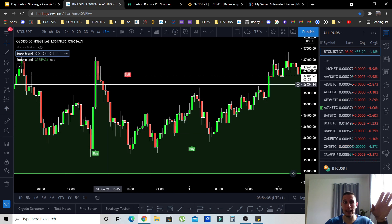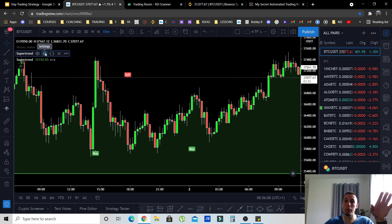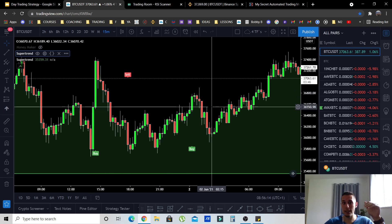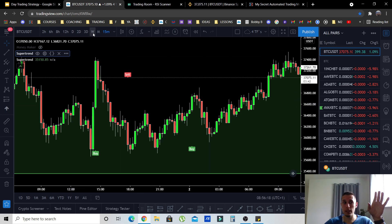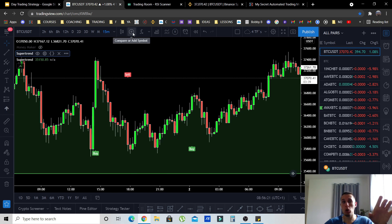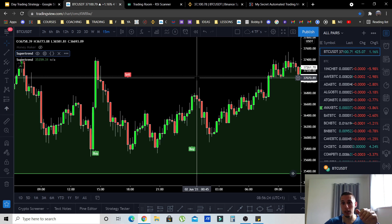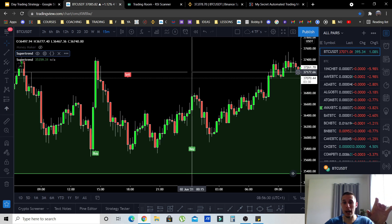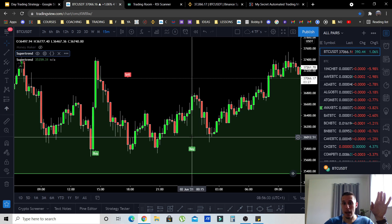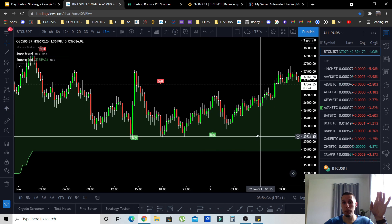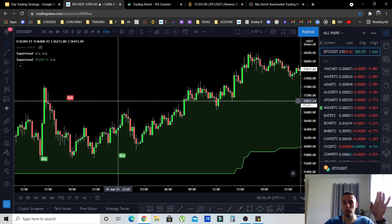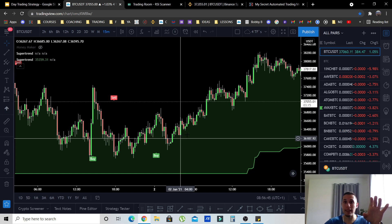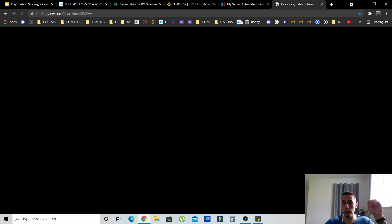To use these alerts you need a premium TradingView account, or at least Pro Plus. Pro Plus has about 30 alerts; Premium has up to 400 alerts. I'll leave a referral link in the description — if you register through that link you'll receive up to $30. I personally use Premium TradingView because I have a lot of alerts to place.